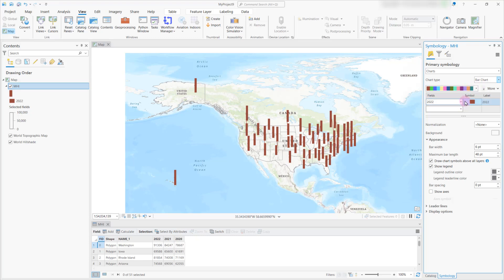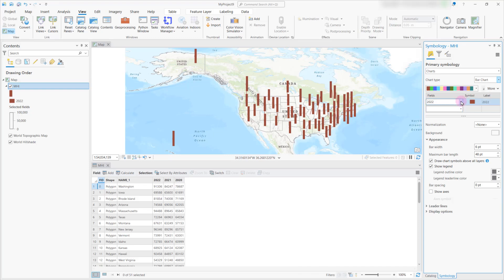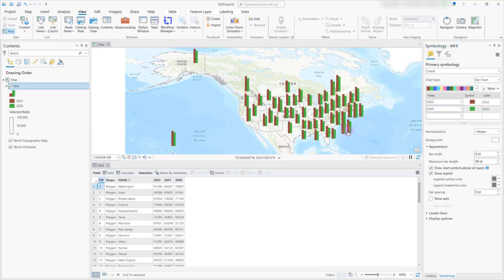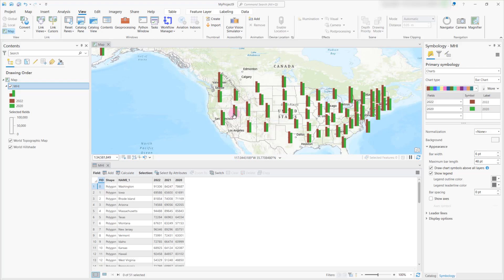With that, you will be able to see an option to actually add different fields. If you can recall the original attribute table, we had a couple of different fields which tell us about the median household income corresponding to years 2020, 2021, and 2022. By default, you can see one of the fields has been added, and all you have to do is go ahead and add the rest of the fields. If you just want to compare two fields — say 2022 and 2020 — the bar chart right over here gets updated automatically with two different bars.